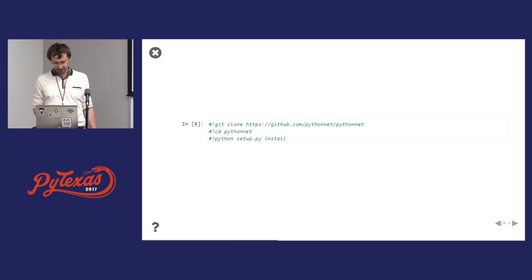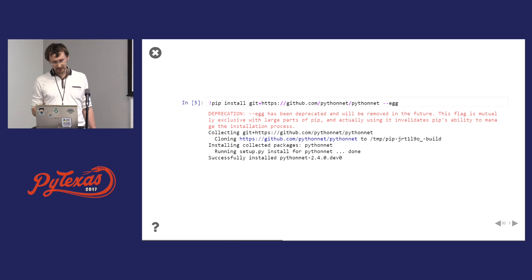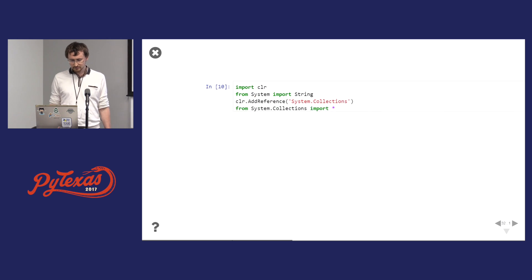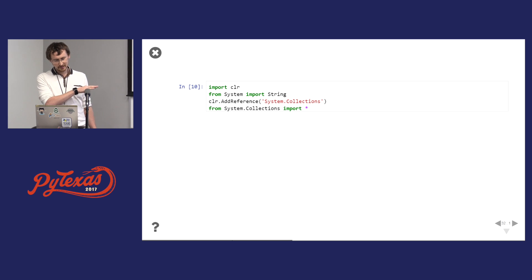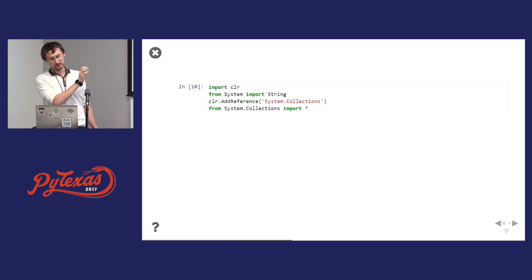Let's look at some examples. I'm actually installing Python.NET right in Azure Notebooks — installing directly from GitHub. Behind the scenes Azure Notebooks has the mono runtime, not .NET Framework — this is on Linux. We also have a CLR magic extension for Jupyter Notebooks. All you do is import CLR, which immediately provides a hook into the .NET runtime. You can do from System import String — this is the .NET string. You can also add references to .NET assemblies, and then once you add the reference, you can do imports.